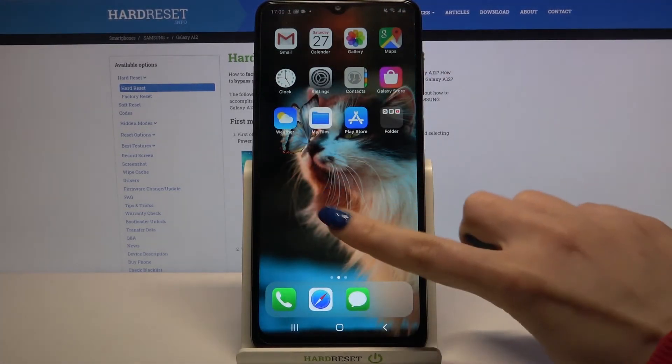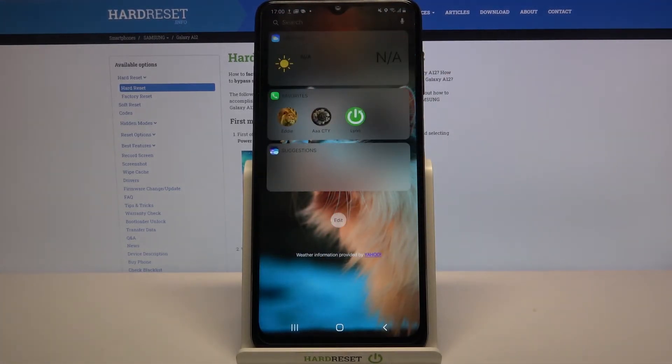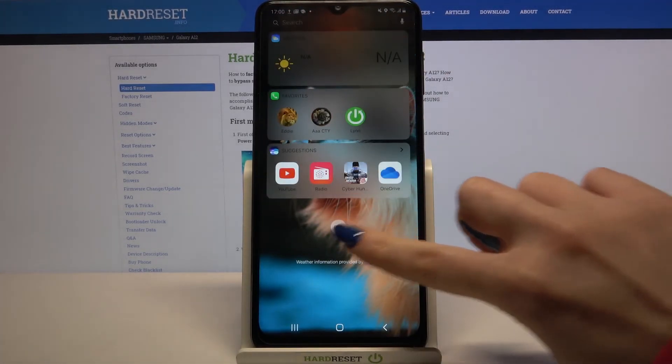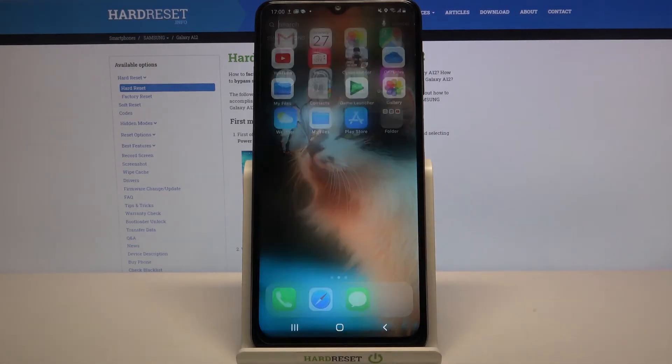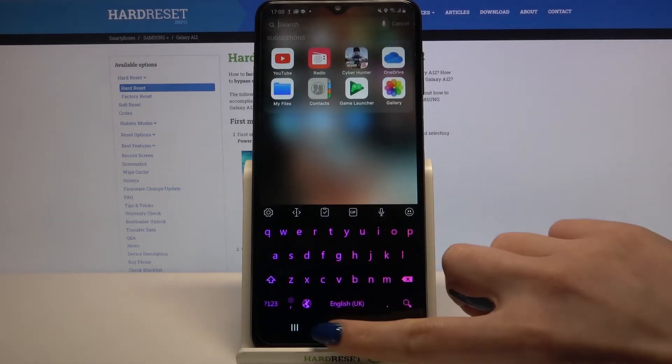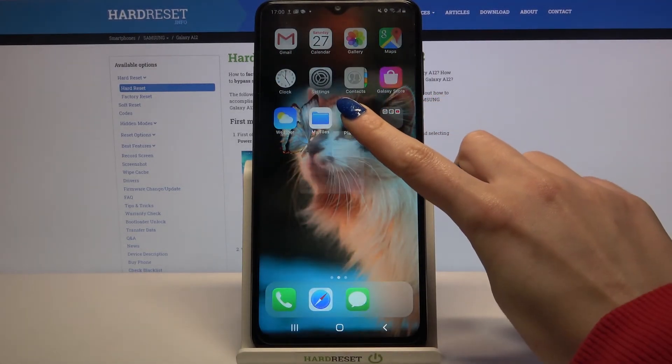As you can see, iOS Launcher was applied successfully on my device. Thanks so much for watching.